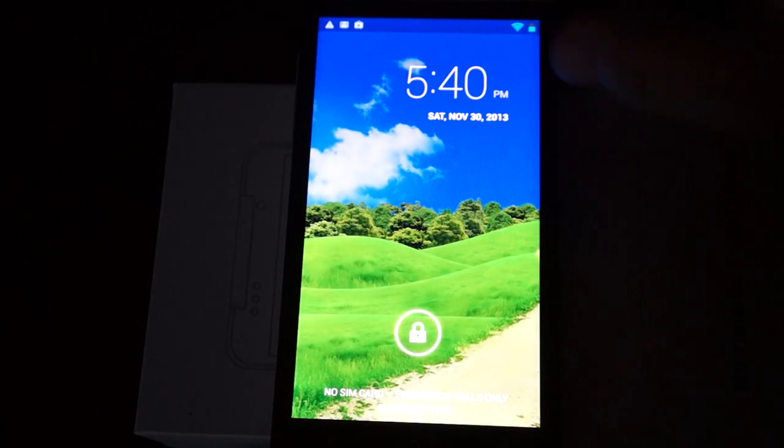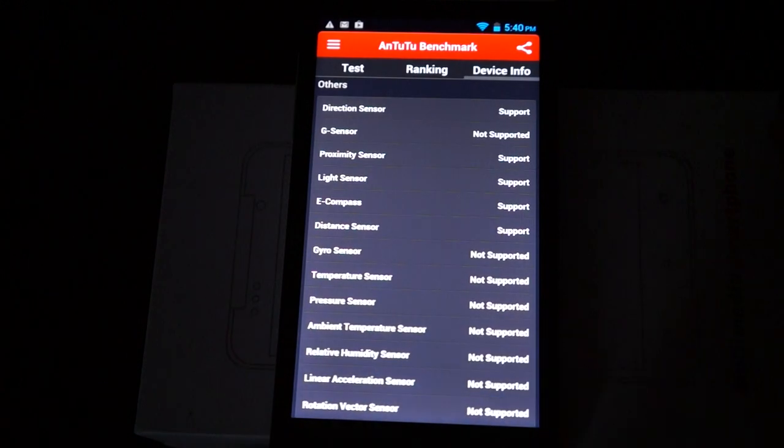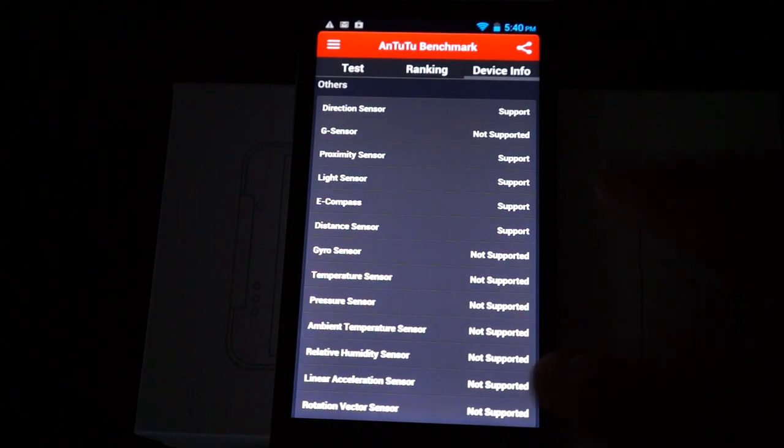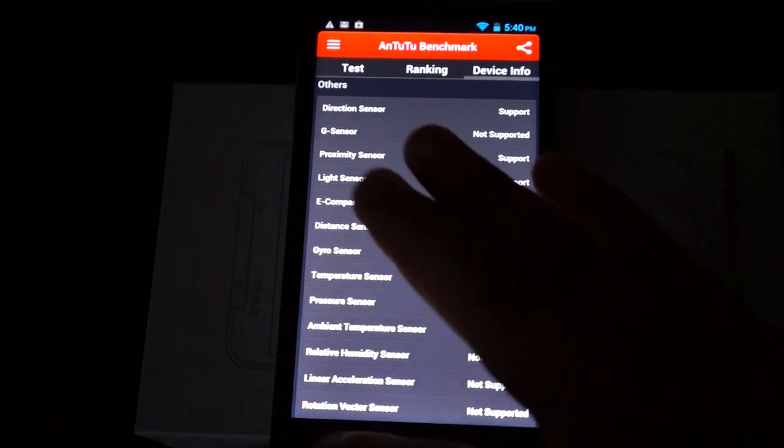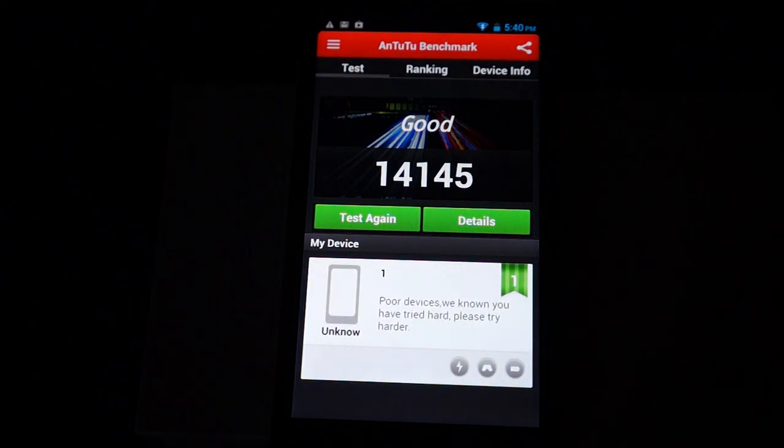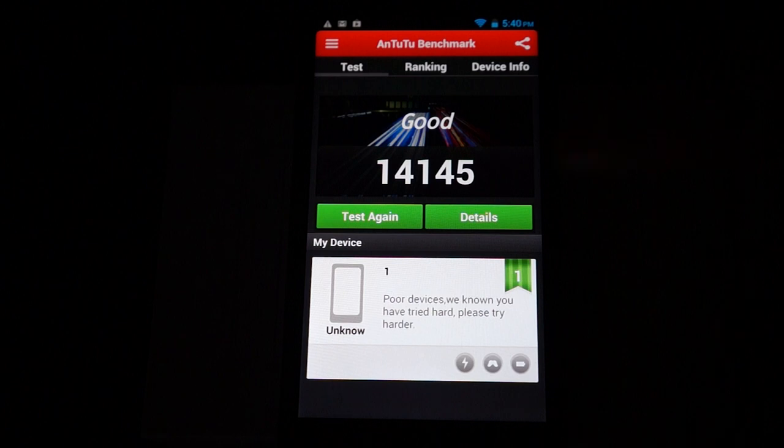Hello YouTubers and welcome to the Deals Prime Review channel. Today we're just going to be showing you the results from the Antutu Benchmark test. We actually got cut off from the last live review. So here we see the results and it's 14,145.